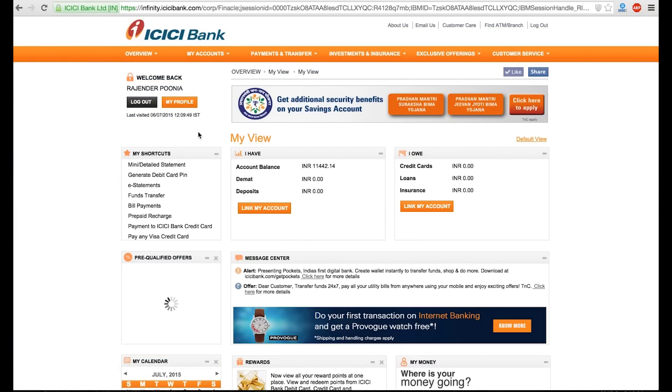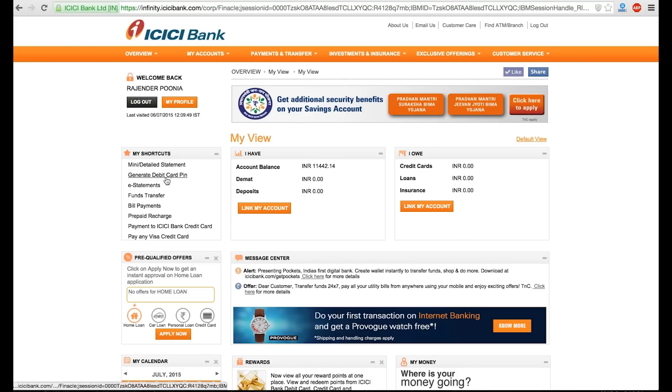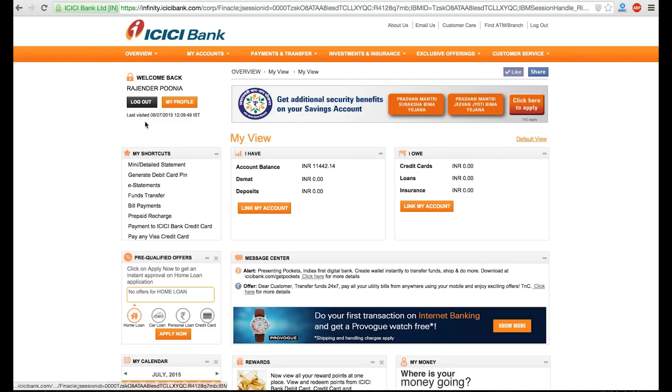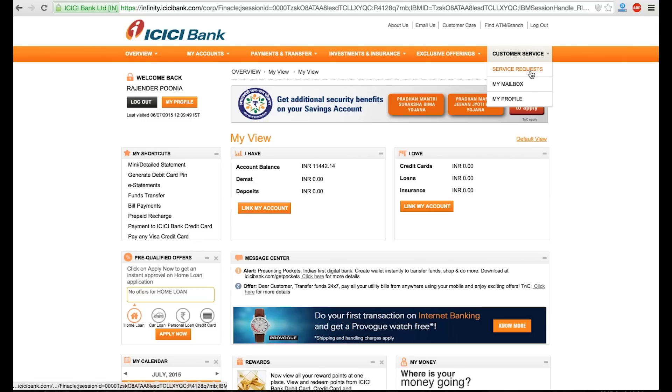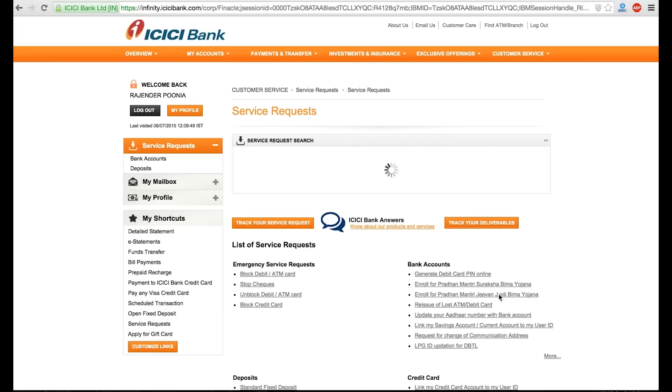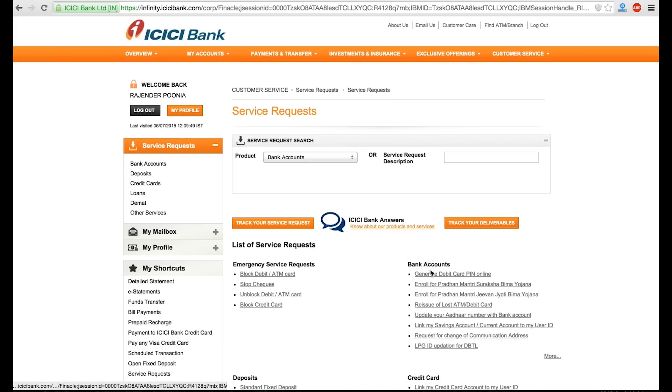After logging in, you will see an option to generate debit card PIN, most probably in the My Shortcut tab. If you don't find that, then go to Customer Service, click on Service Request.